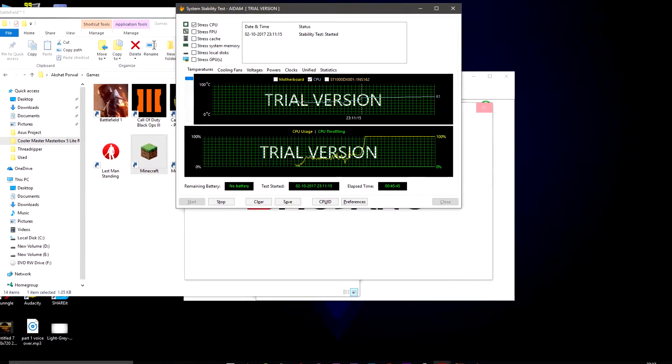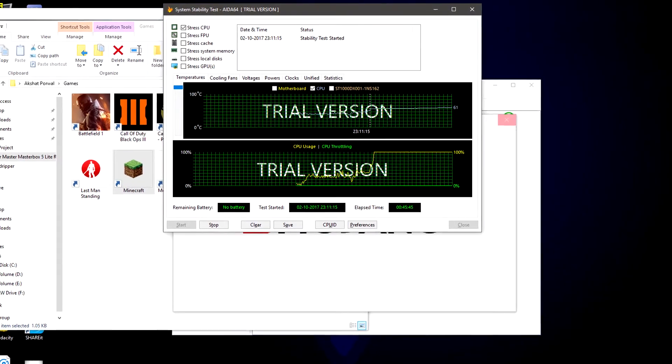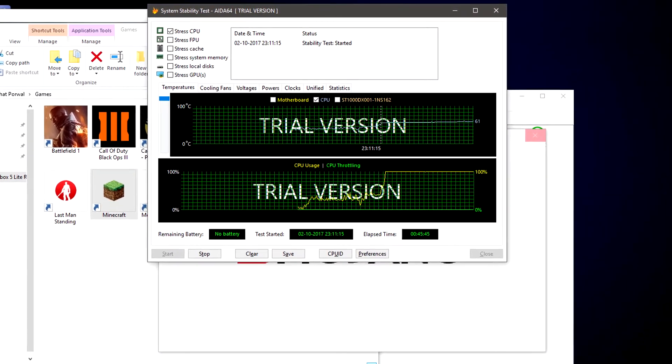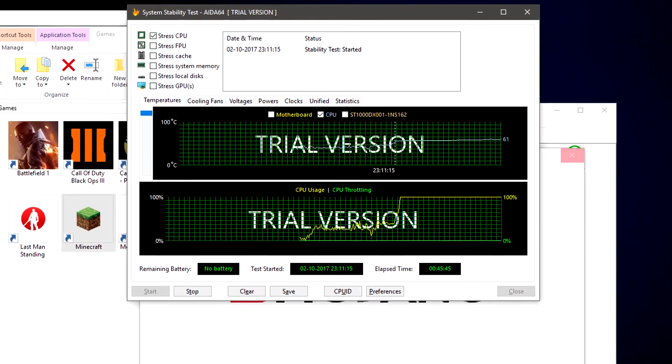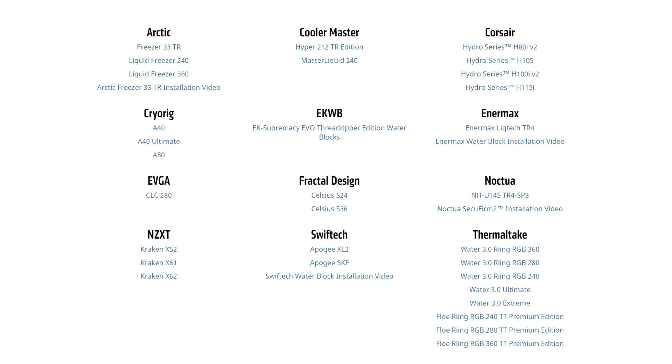As the processor has a TDP of 180W, we tested it in AIDA64 for 45 to 60 minutes and checked the temperature. Surprisingly, with the Thermaltake AIO cooler, the temperature was hovering around 61 degrees Celsius. This monster does get extremely hot while delivering all that power, so I would recommend using an AIO cooler instead of an air cooler. And don't worry — most AIO coolers do support the new TR4 socket.